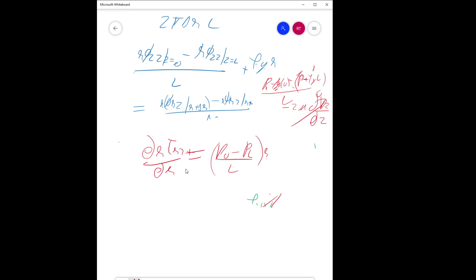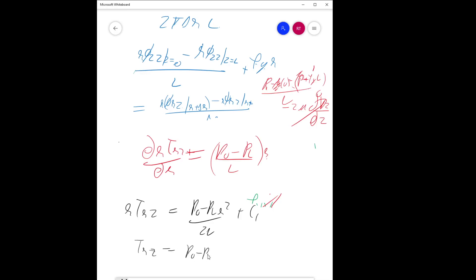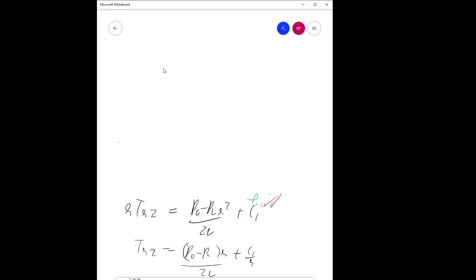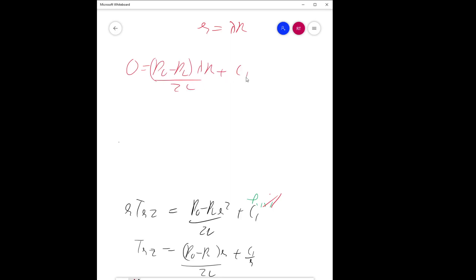Now let's apply boundary conditions after integration. Integrating d(r tau_rz)/dr gives r tau_rz equal to (P_0 minus P_L) r squared over 2L plus C1, so tau_rz equals (P_0 minus P_L) r over 2L plus C1/r. The boundary condition is tau_rz equals zero at r equal to lambda R. Substituting r equal to lambda R gives zero equals (P_0 minus P_L) lambda R over 2L plus C1/(lambda R), so C1 equals minus (P_0 minus P_L) lambda squared R squared over 2L.